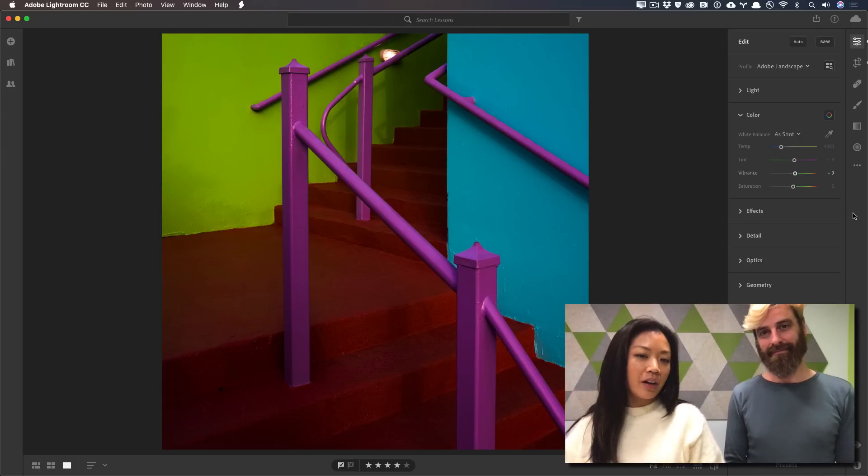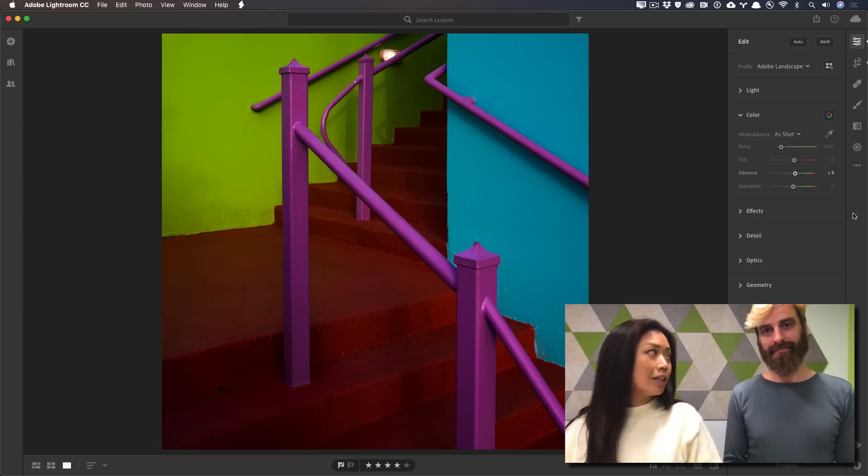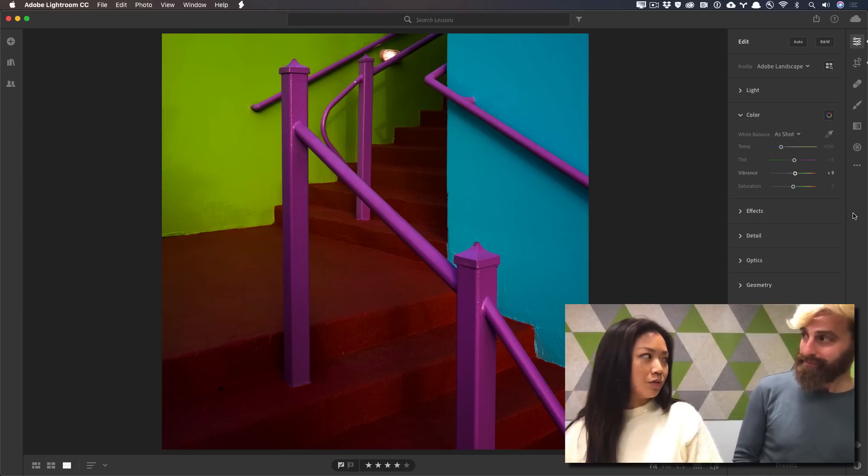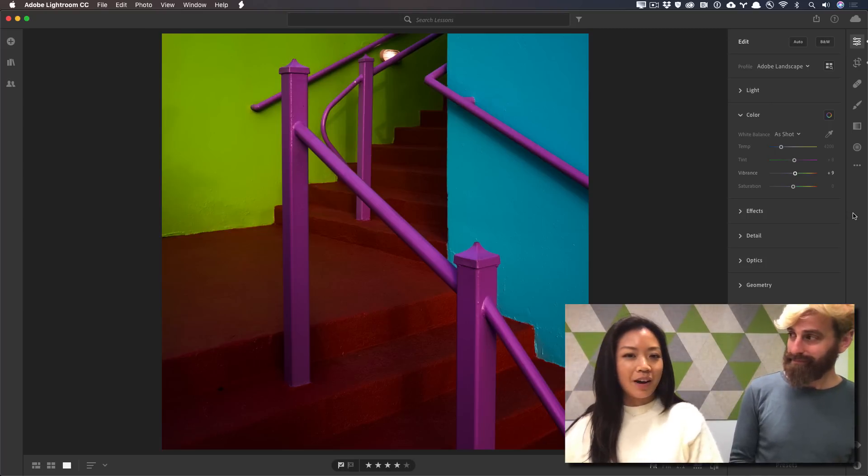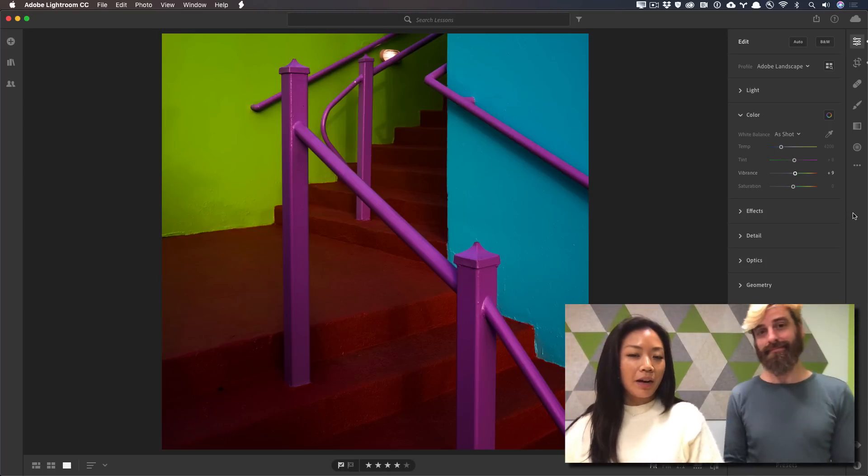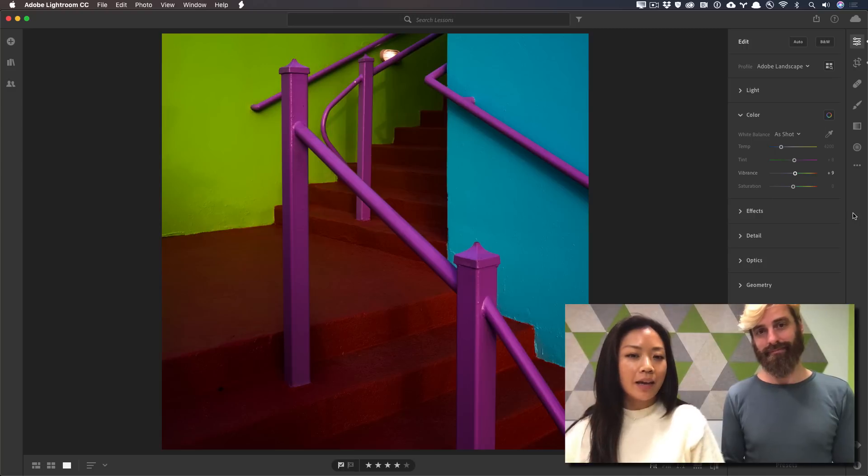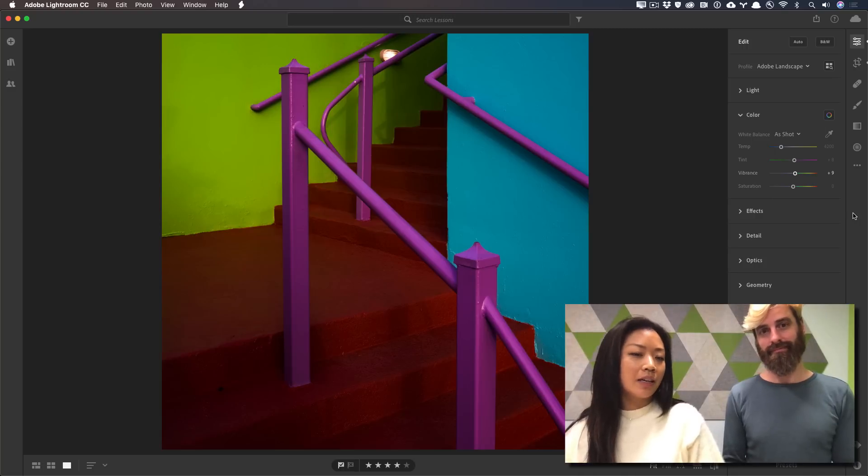So today we're looking at this very colorful, poppy photo. And Josh, something I've noticed is that colorful photos do very well on Instagram. And when I look at this, I immediately see cyan, magenta, and yellow.